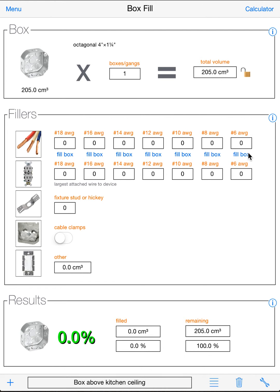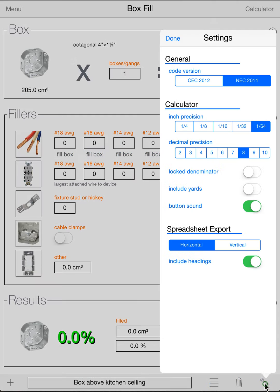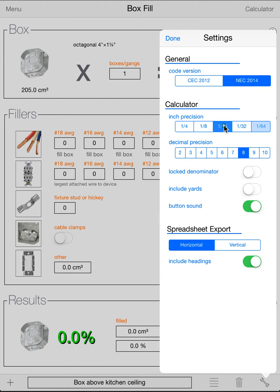The only other thing to be aware of is Settings, which is under your wrench. Code version we already went over. Calculator has a bunch of settings. Pretty straightforward. Inch Precision. A lot of people keep that on sixteenth. That will keep it so your measuring tape will be able to follow the calculator results. So there will be no sixty-fourths in the results.